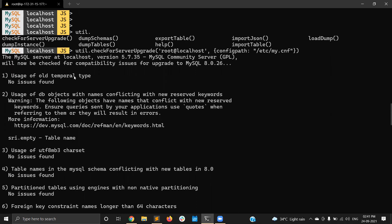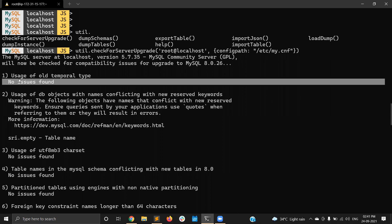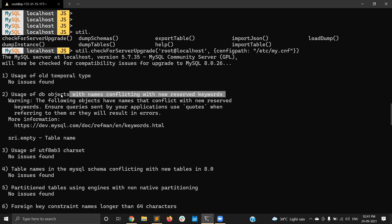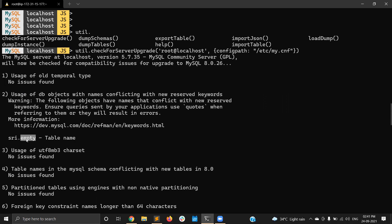The first result is usage of old temporal table — no issues. The second one is usage of DB objects with names conflicting with new reserved keywords. It is mentioning three dot empty table. The reason is that 'empty' is a reserved keyword in MySQL 8, but in MySQL 5.7 it is not a reserved keyword. So this conflict is being flagged.